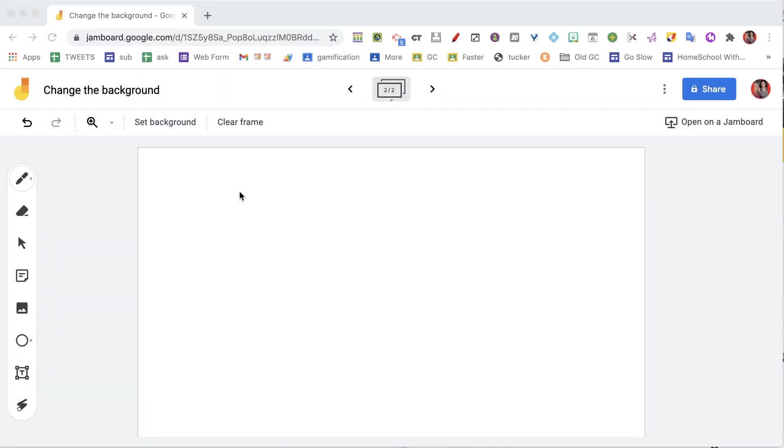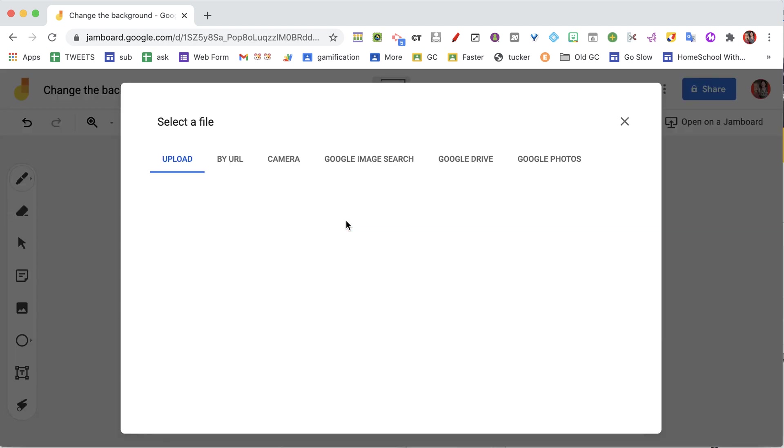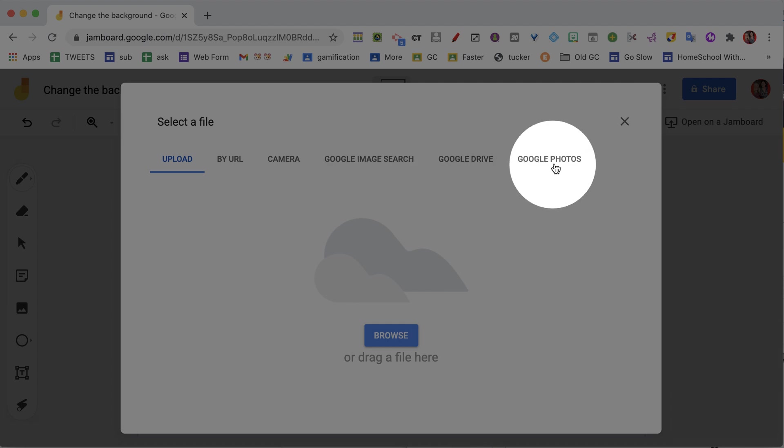You're not limited to just the background options of graph paper, blue, or chalkboard. We go to image, and you'll notice you have all of these choices for how you can add your own custom background.